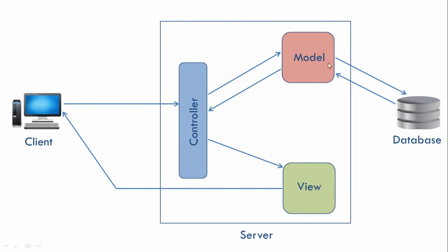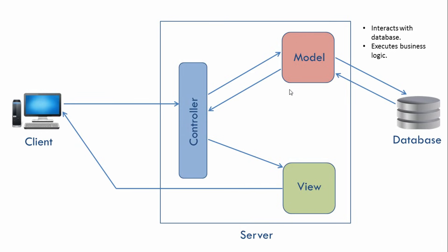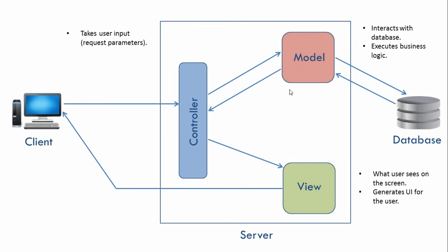Now each of these three components has some specific responsibility. So our Model, it interacts with the database and it is also responsible for executing business logic. So our Model basically deals with data. Then our View is what the user sees on the screen. It generates the UI or user interface for the user. And our Controller takes user input also called as request parameters. It also interacts with the Model and View. So our Controller basically acts as a middleman between our Model and View.